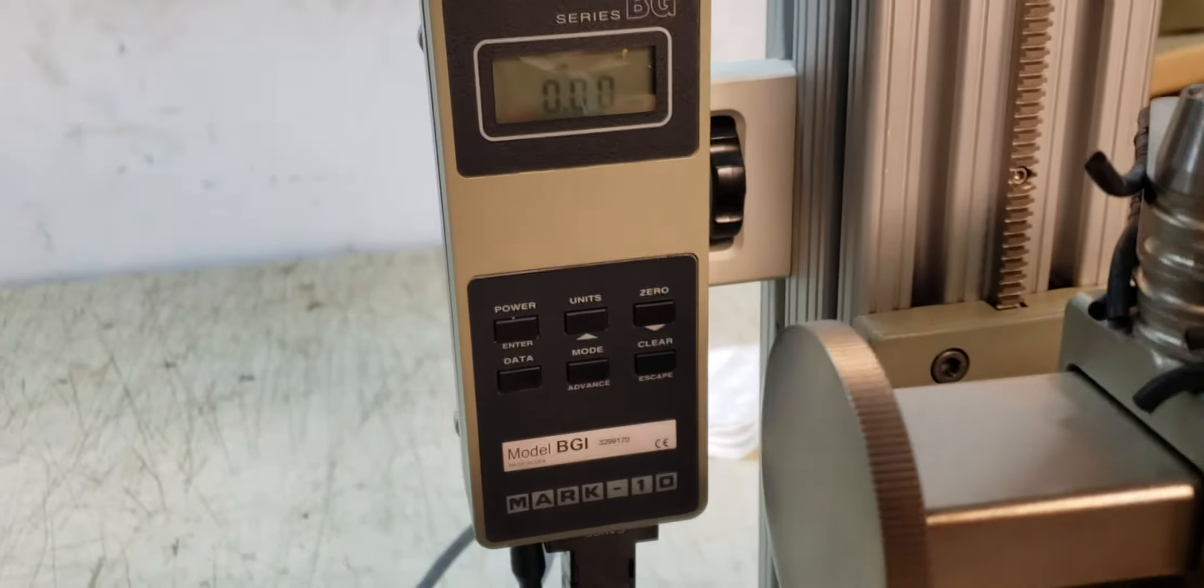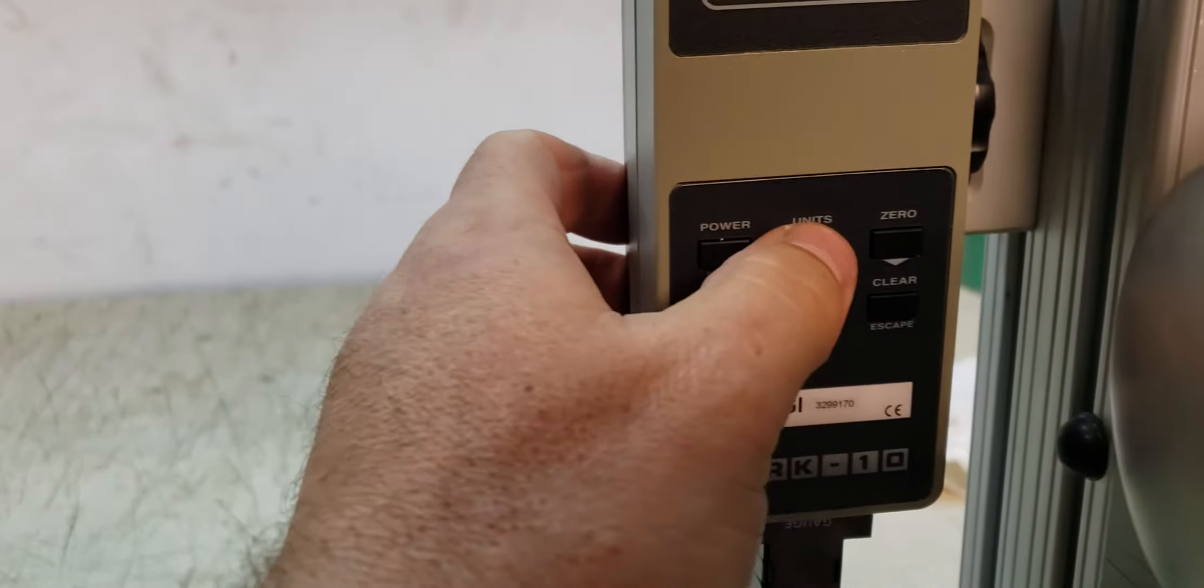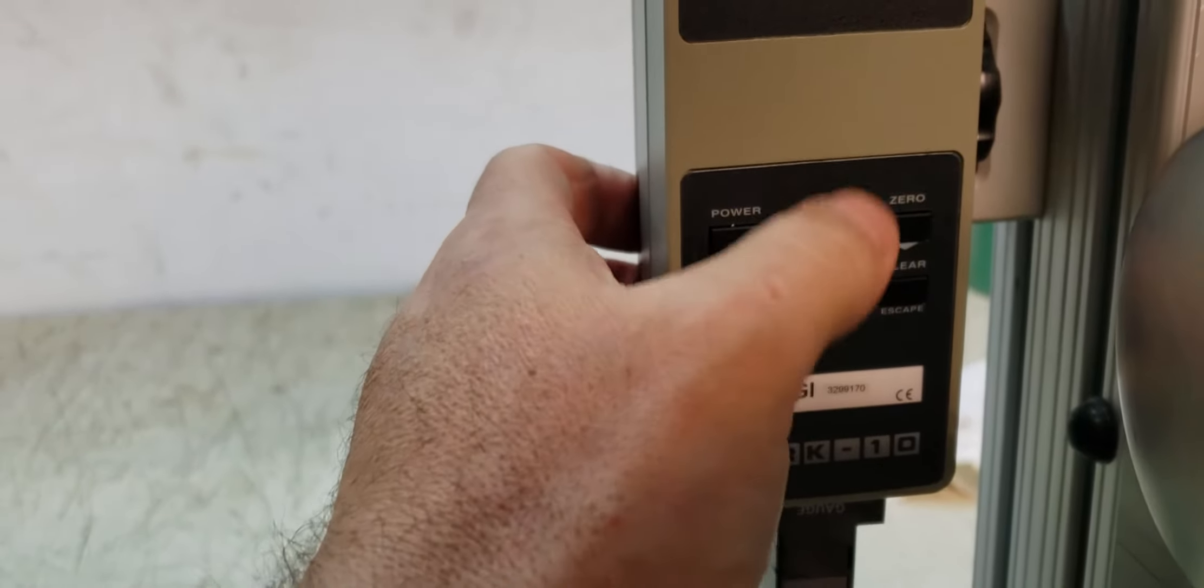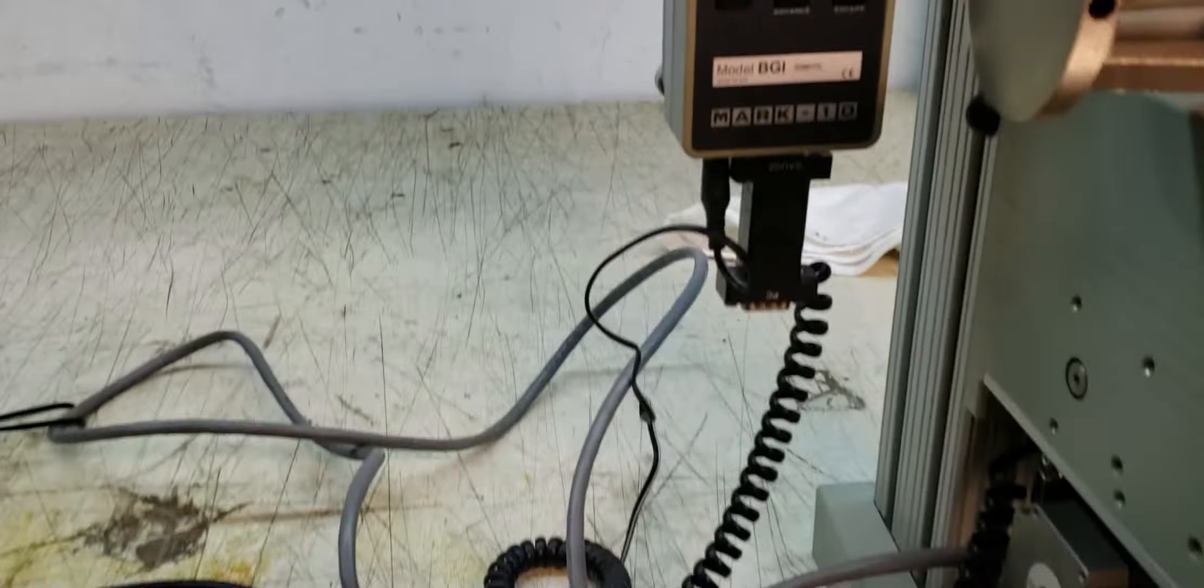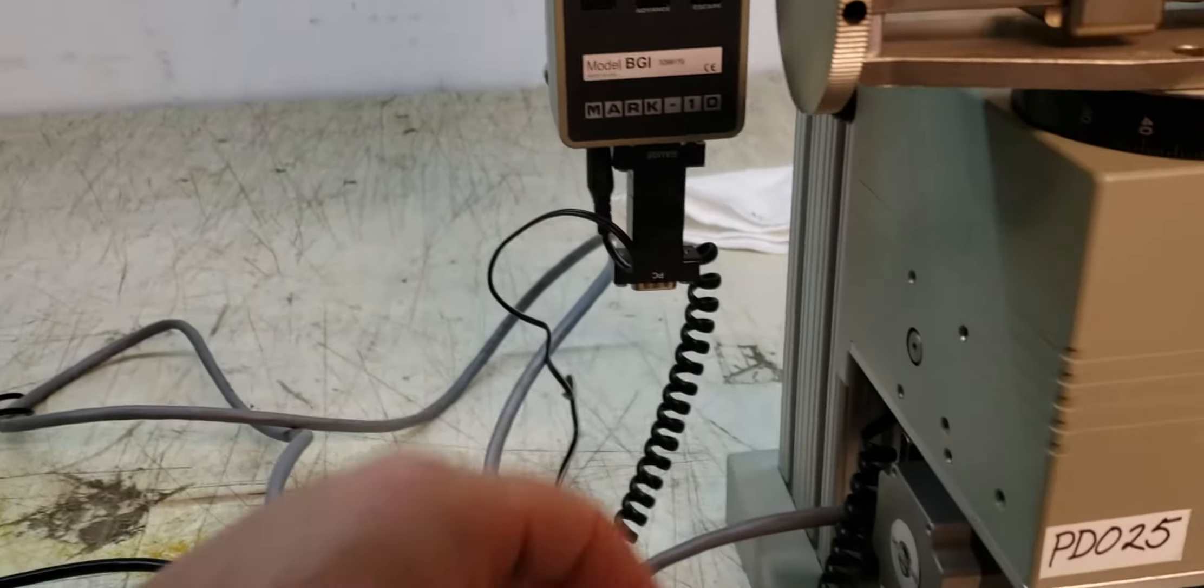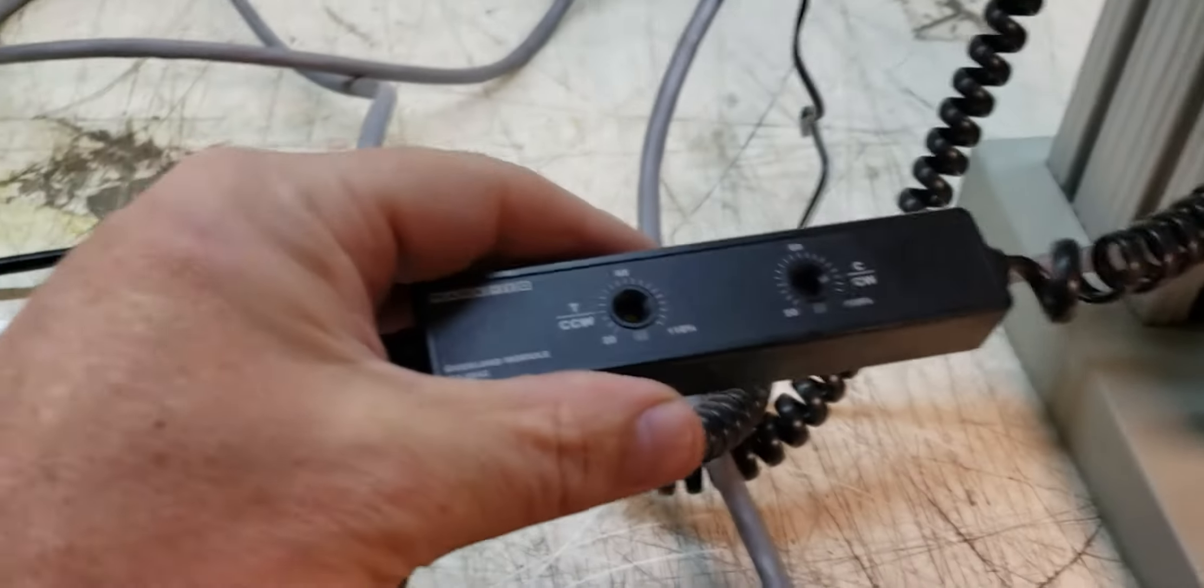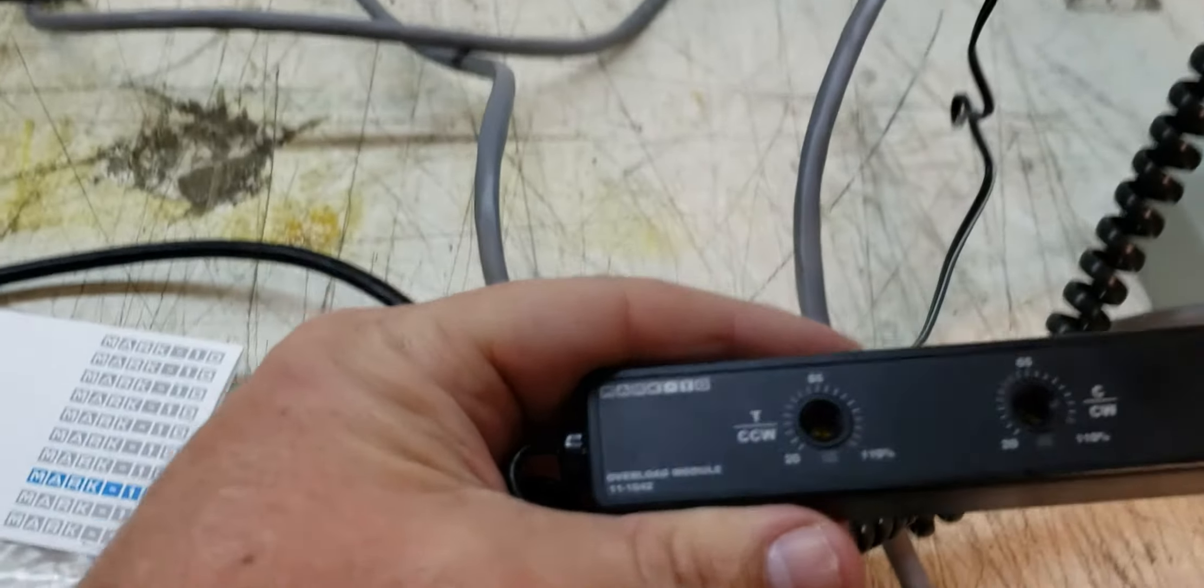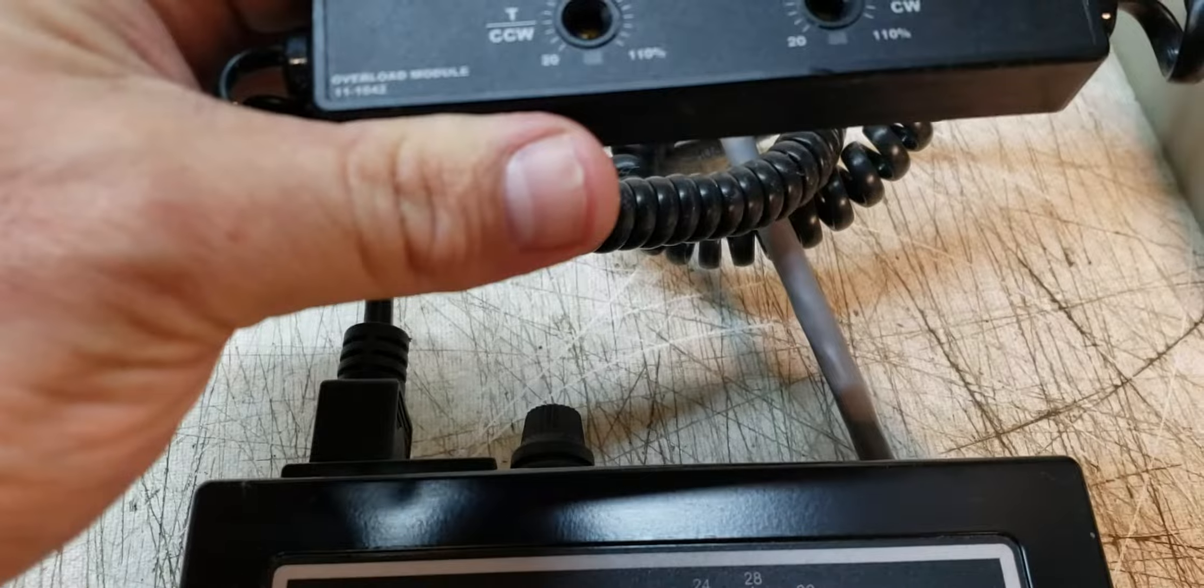You can see that when I pull out of the Jacobs chuck here, it's not locked on. It goes on. You can change the units and zero it. It looks like there's a way to set it.